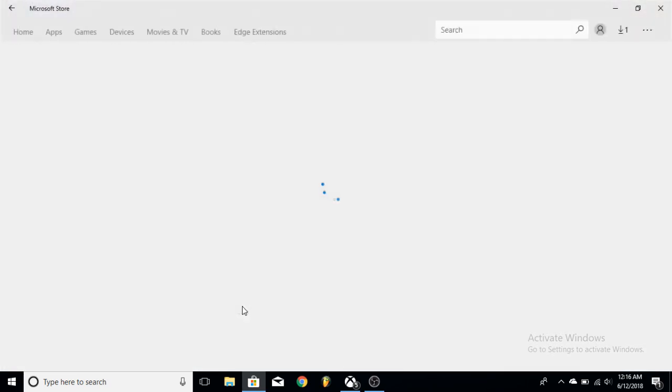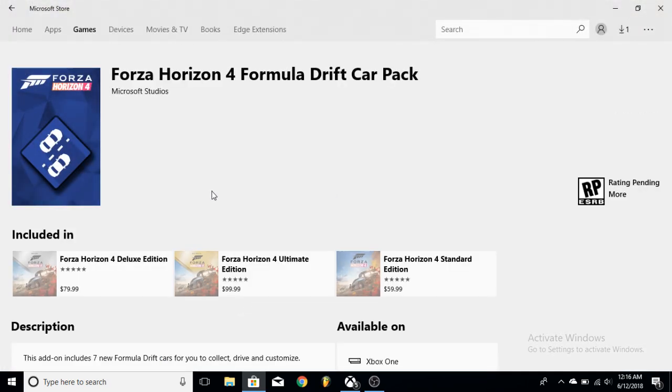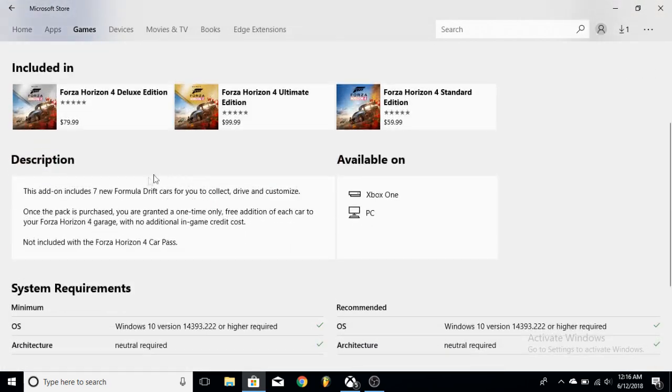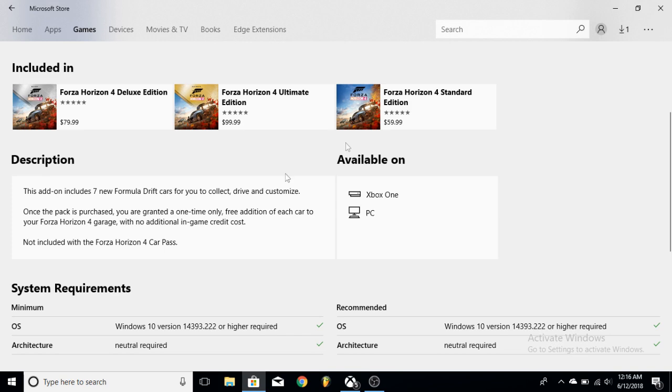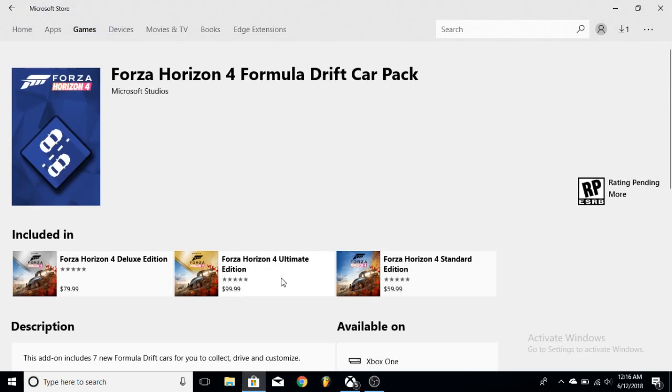So you're going to get the Formula Drift Car Pack, which is what it says right here: seven cars and a free edition version of each car in your garage. And it's not included in the pass, so you get that as well.